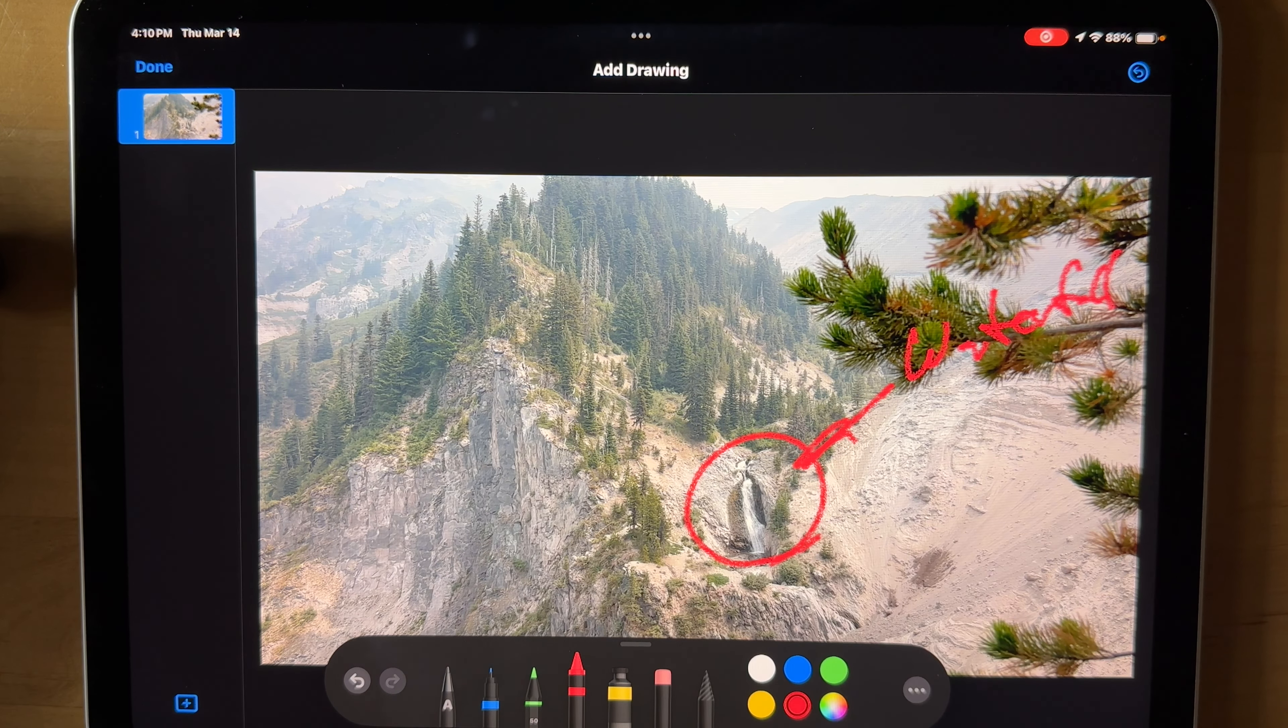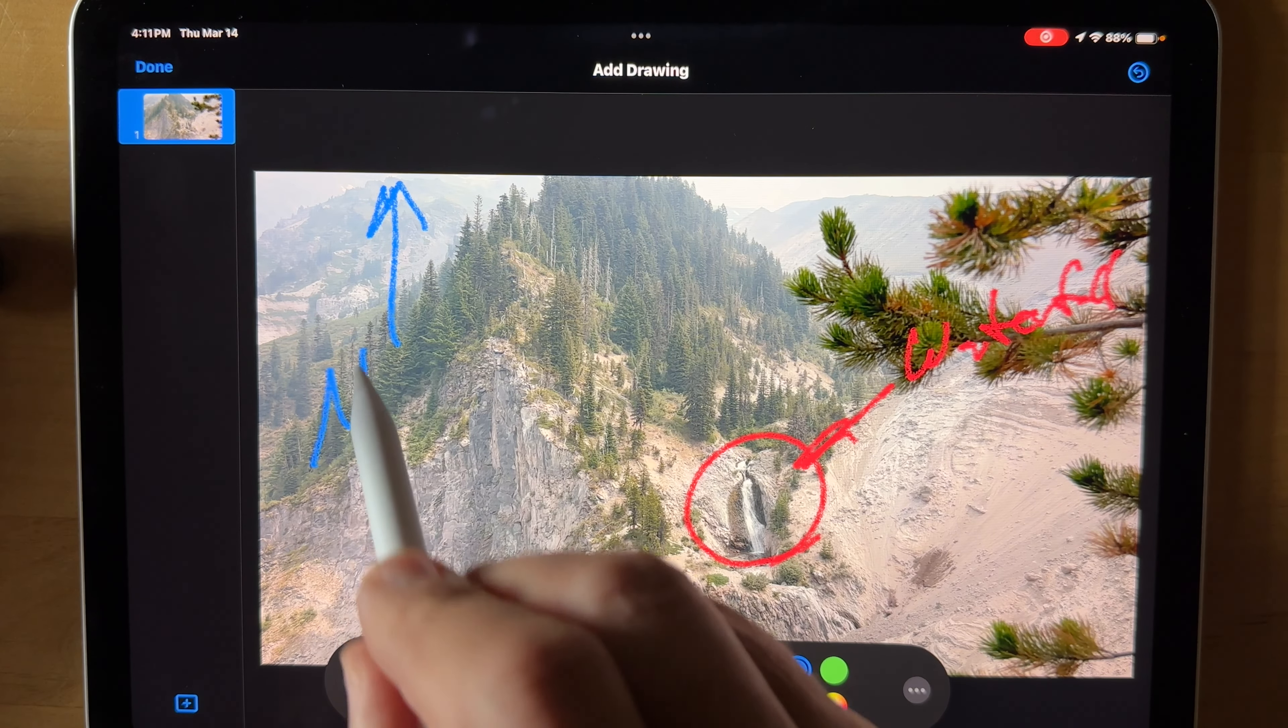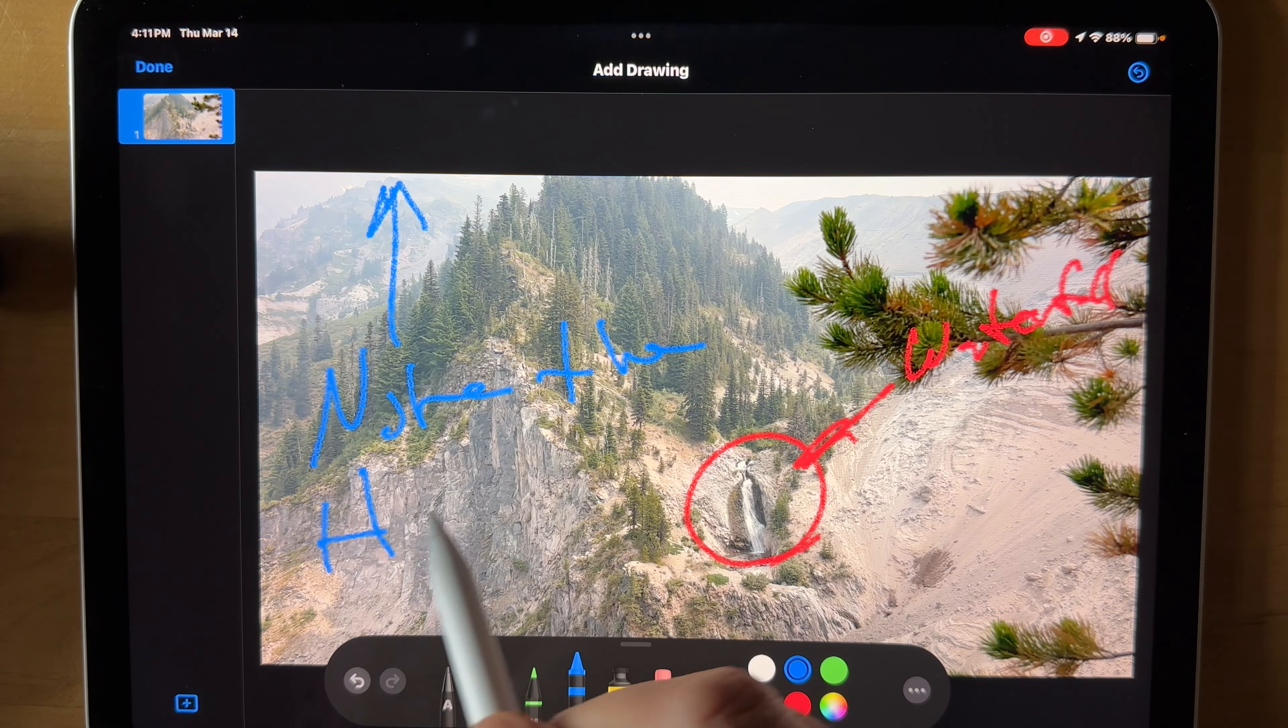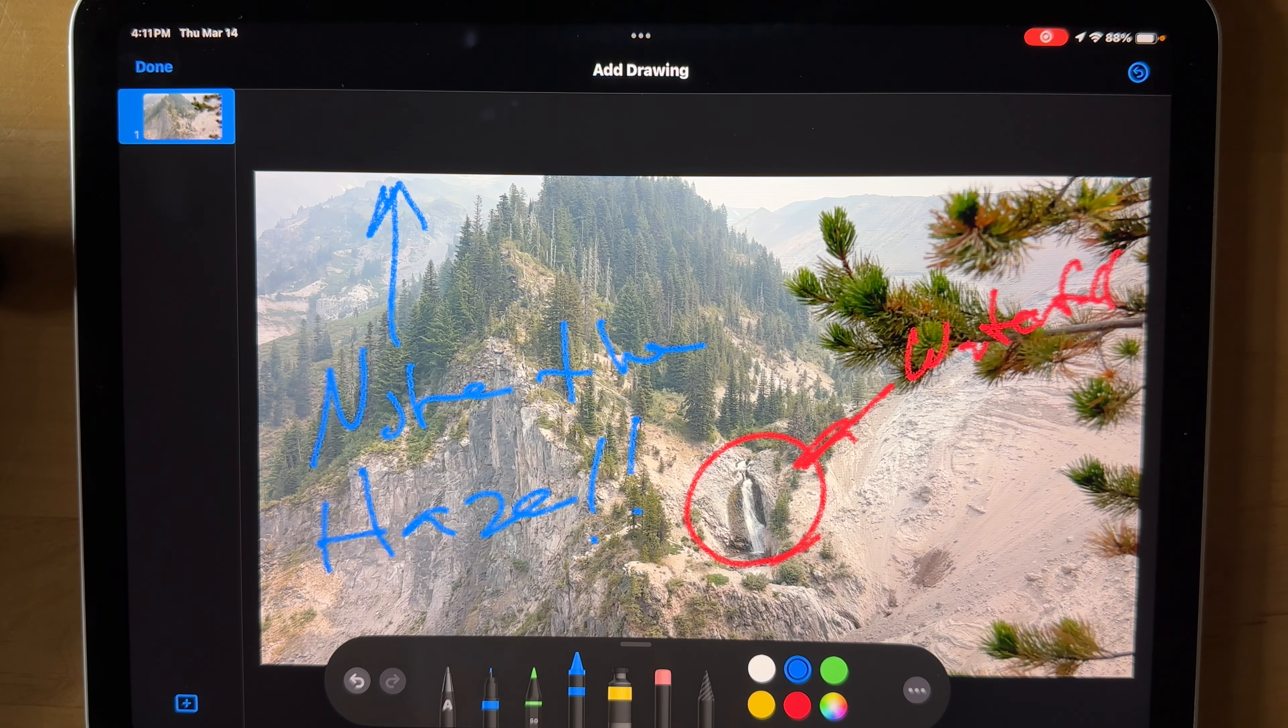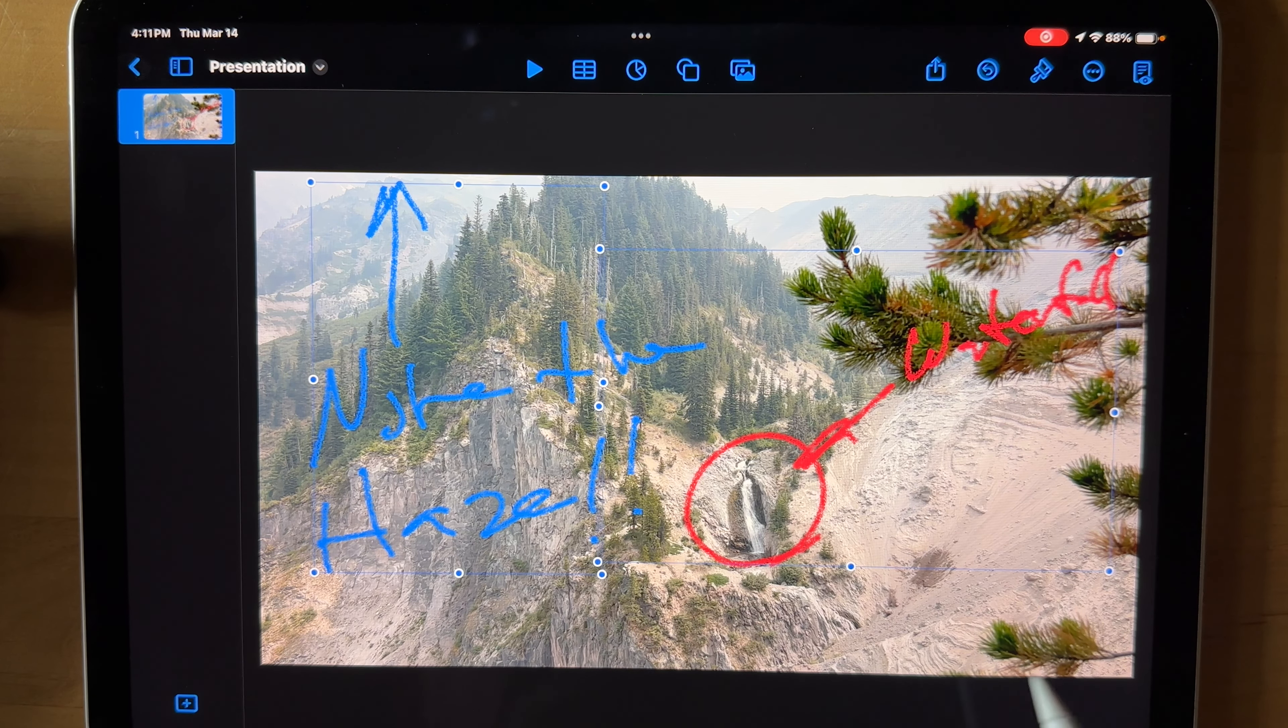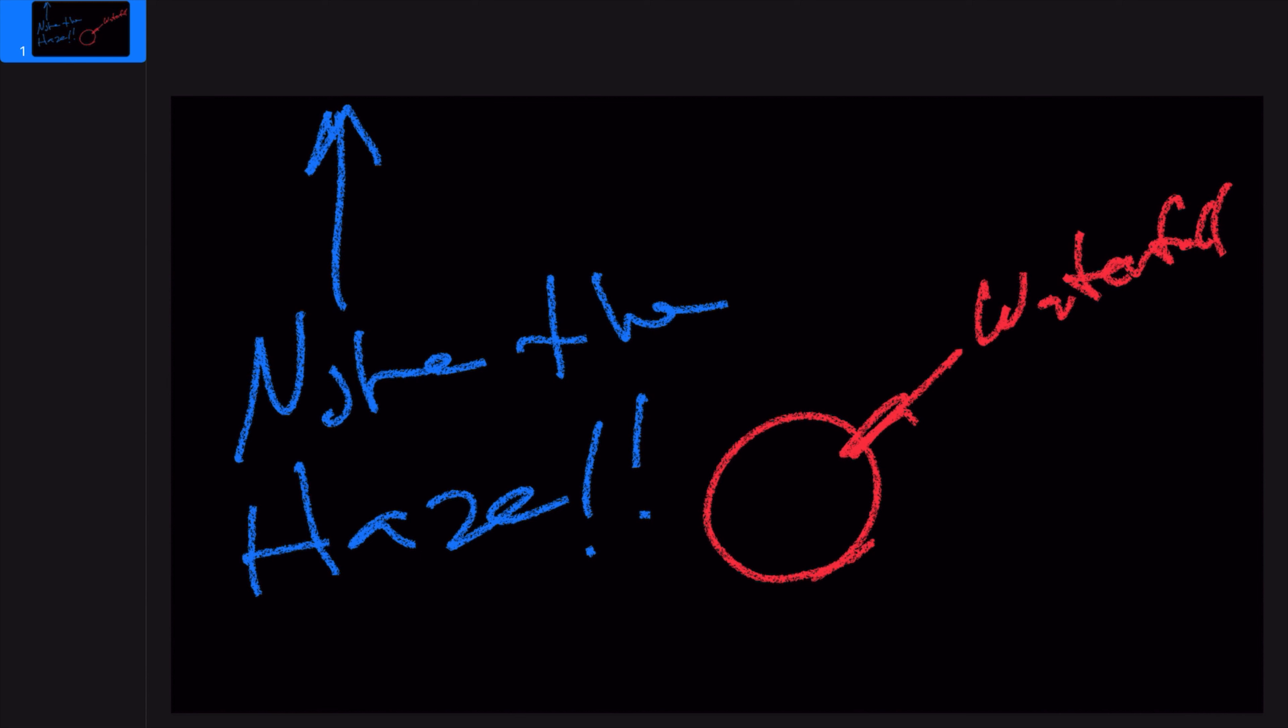And then maybe we'll say something about Note the Haze. Okay, so now we're done adding our drawing there. So what we can do is we can touch our photo and then get rid of that. So now we don't have our guide photo there anymore.